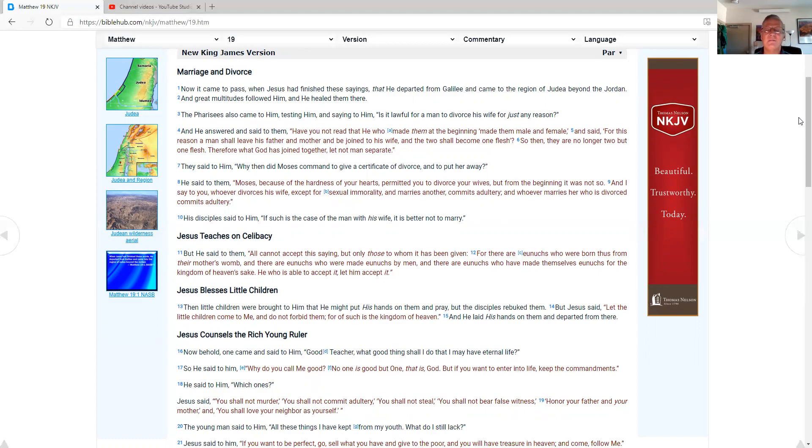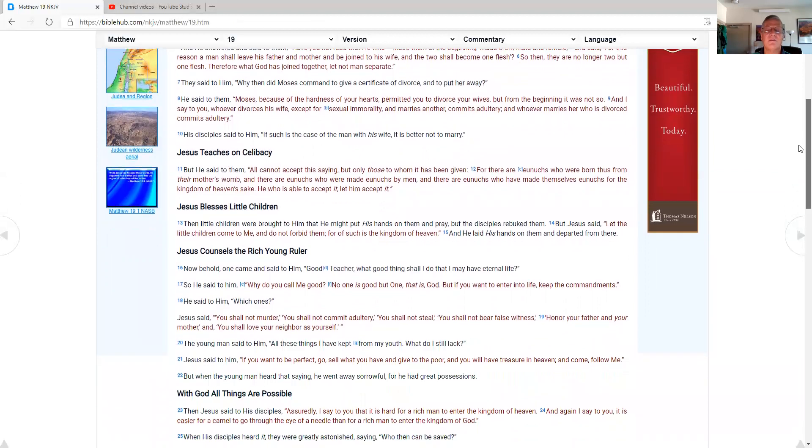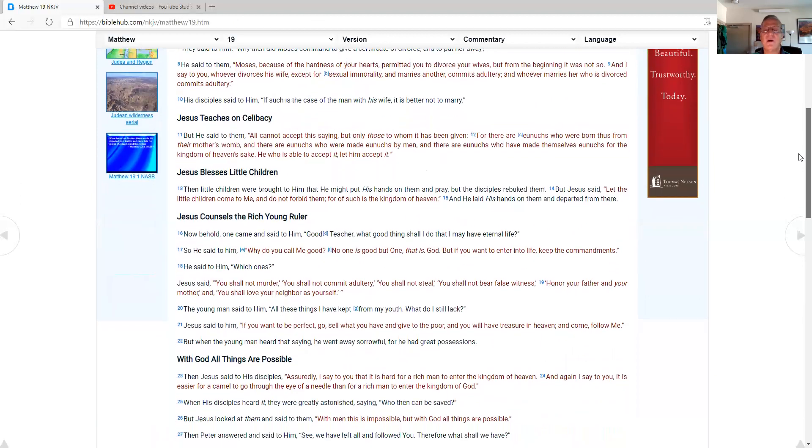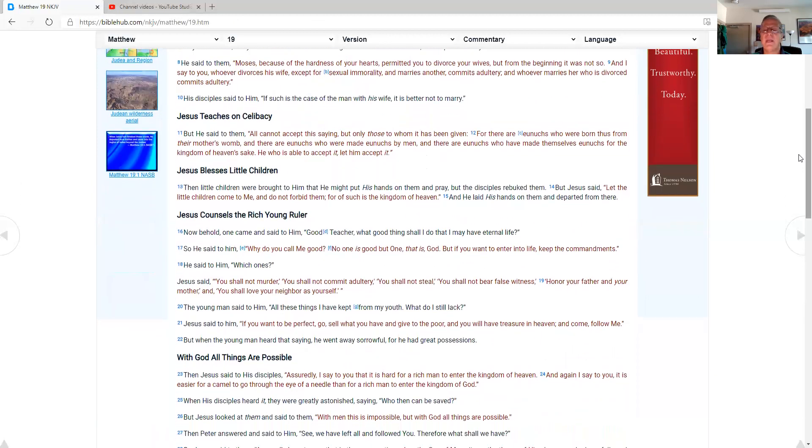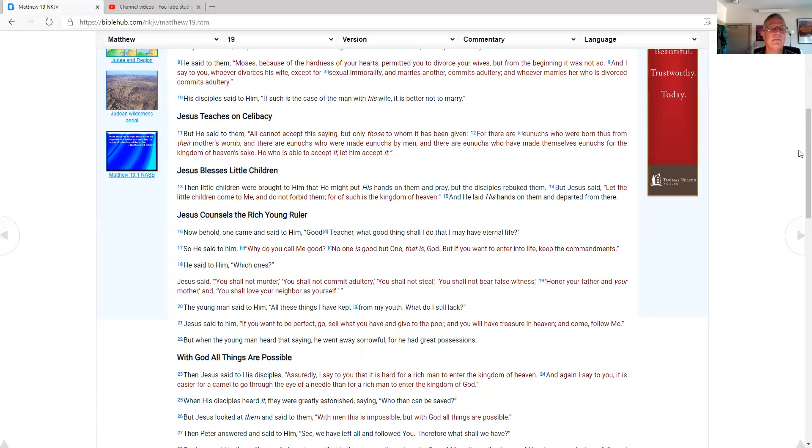They said to him, Why then did Moses command to give a certificate of divorce and to put her away? He said to them, Moses, because of the hardness of your hearts, permitting you to divorce your wives, but from the beginning it was not so. And I say to you, whoever divorces his wife, except for sexual immorality and marries another, commits adultery. And whoever marries her who is divorced commits adultery. His disciples said to him, Such is the case of the man with his wife. It is better not to marry.